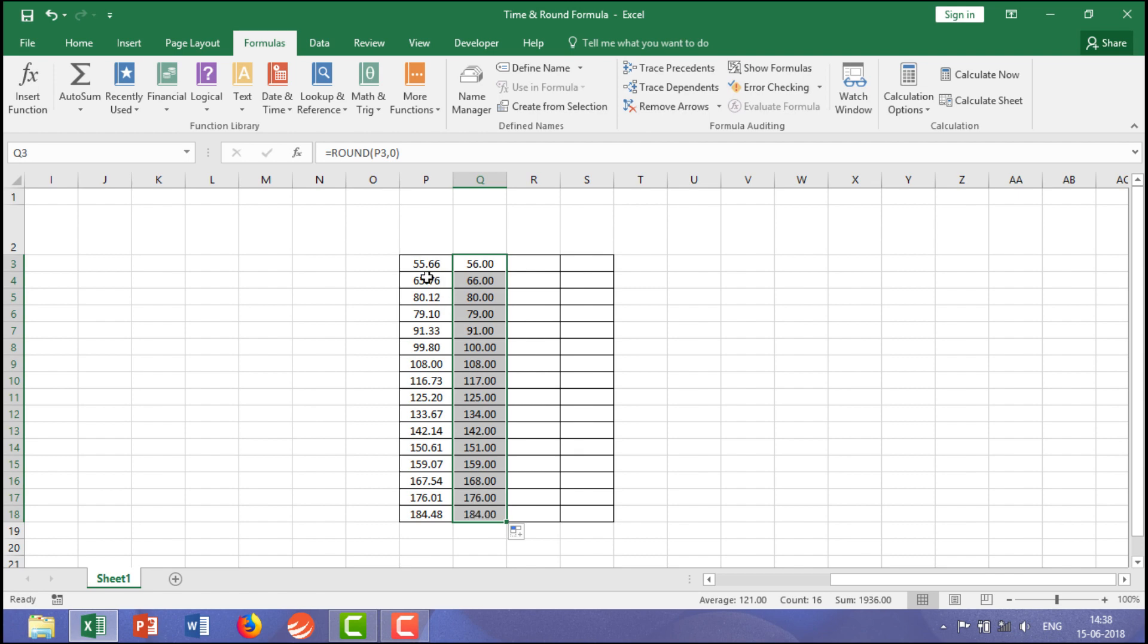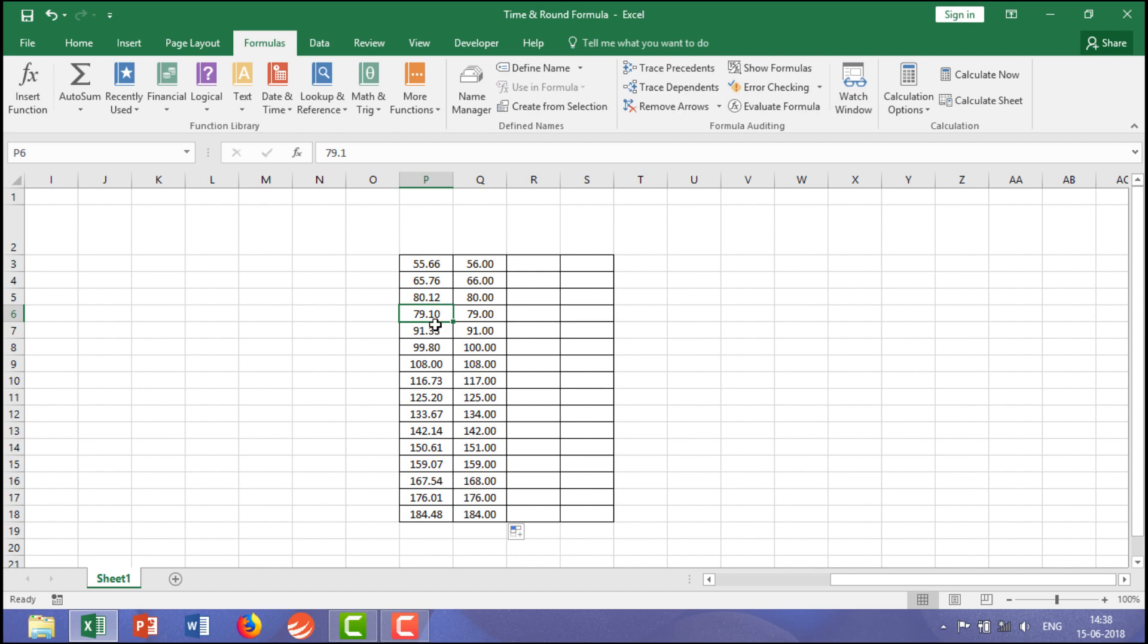Okay, just because it is 55.66, 0.66 is more than 0.50, for that it says 56. You can take another example, just because it is 79.10, 0.10 is less than 0.50, so for that it says 79.